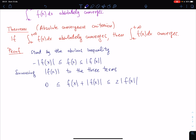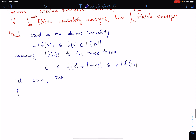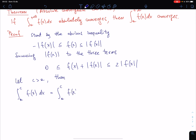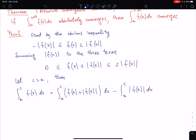Let C be any number larger than a. Then the integral from a to C of f can be written as the integral from a to C of (f + |f|) minus the integral from a to C of |f|. Here we use elementary algebra of integrals, and also the fact that if f is Riemann integrable on [a, C] then so is |f|.